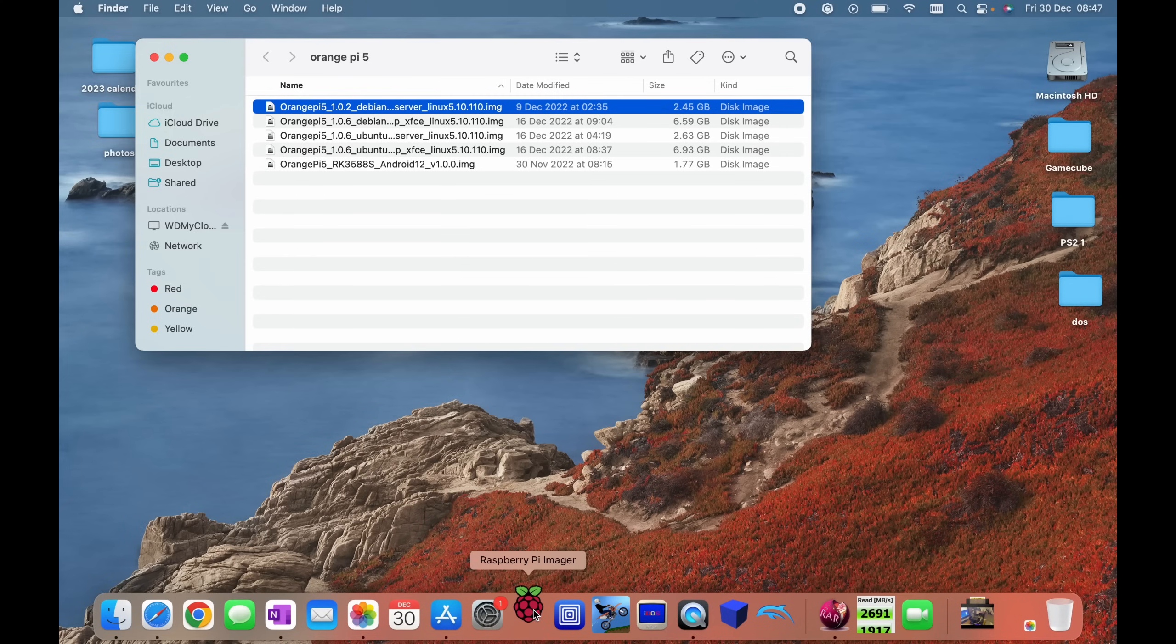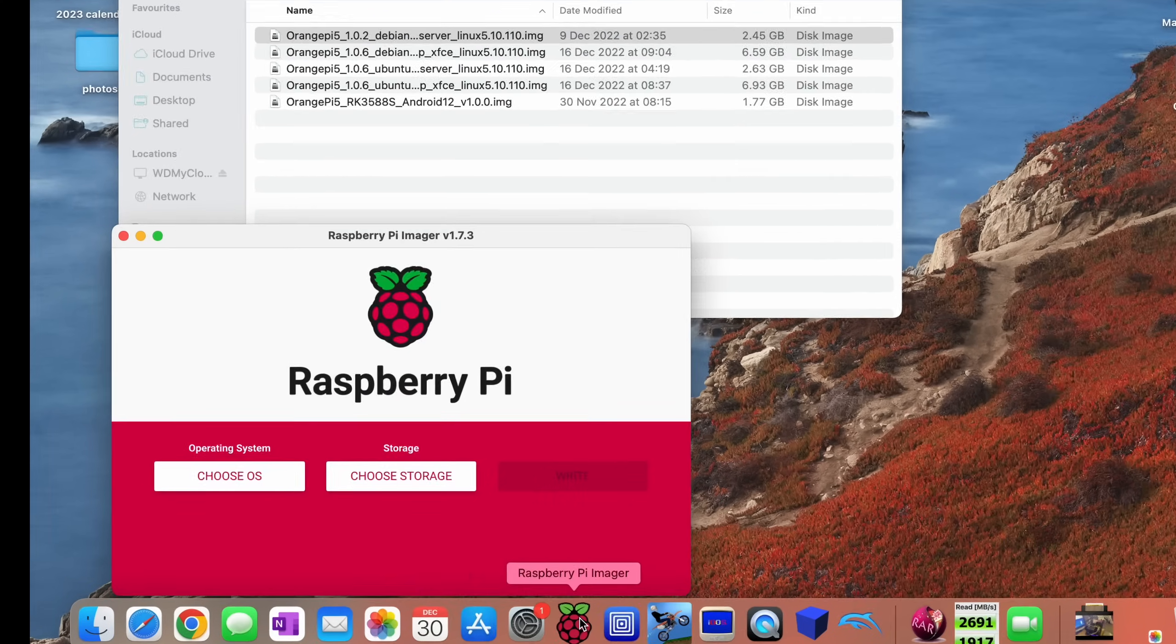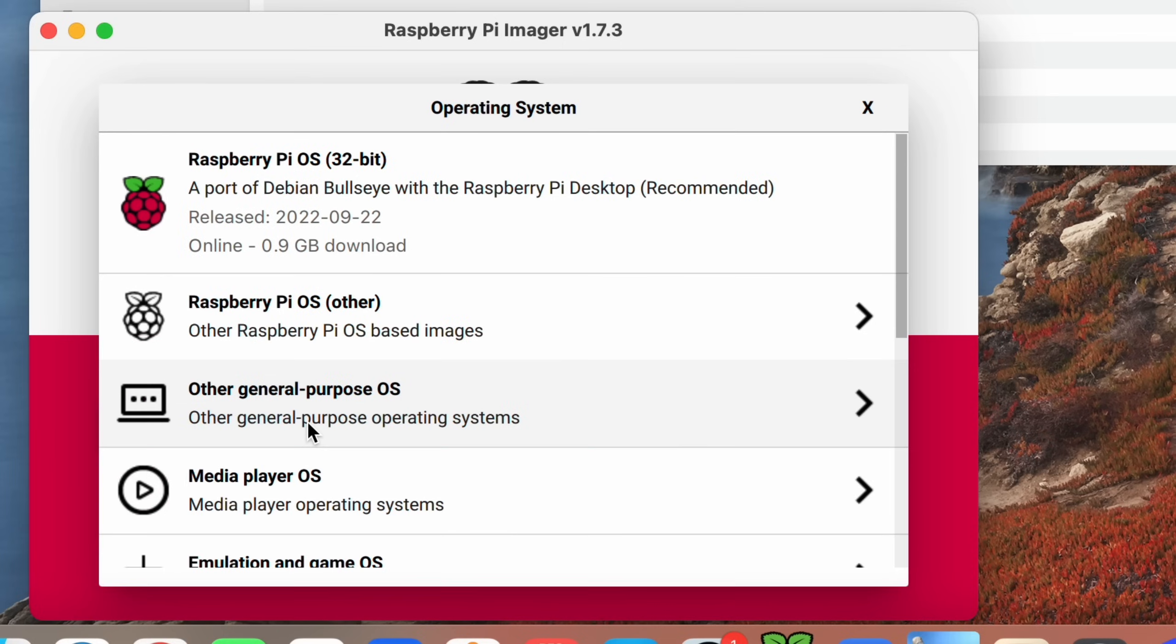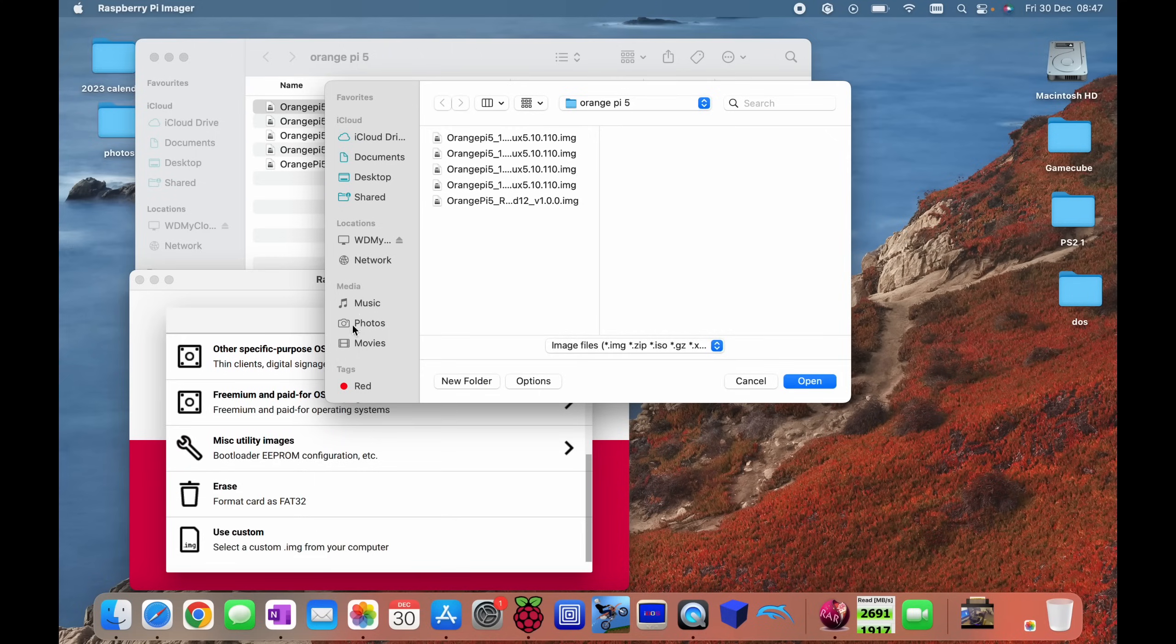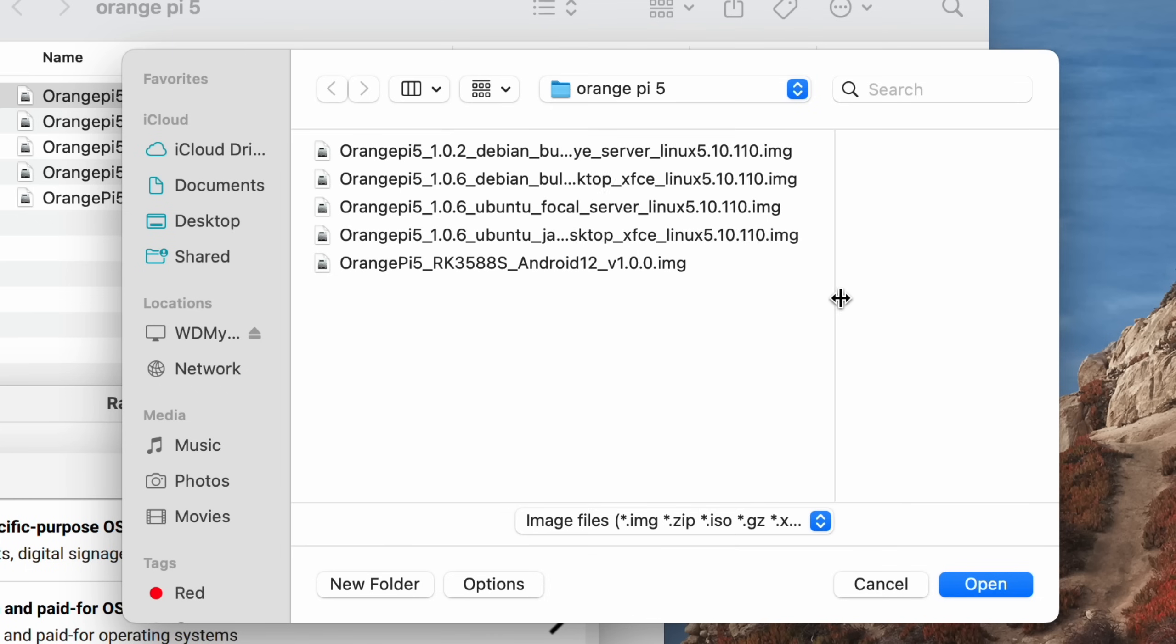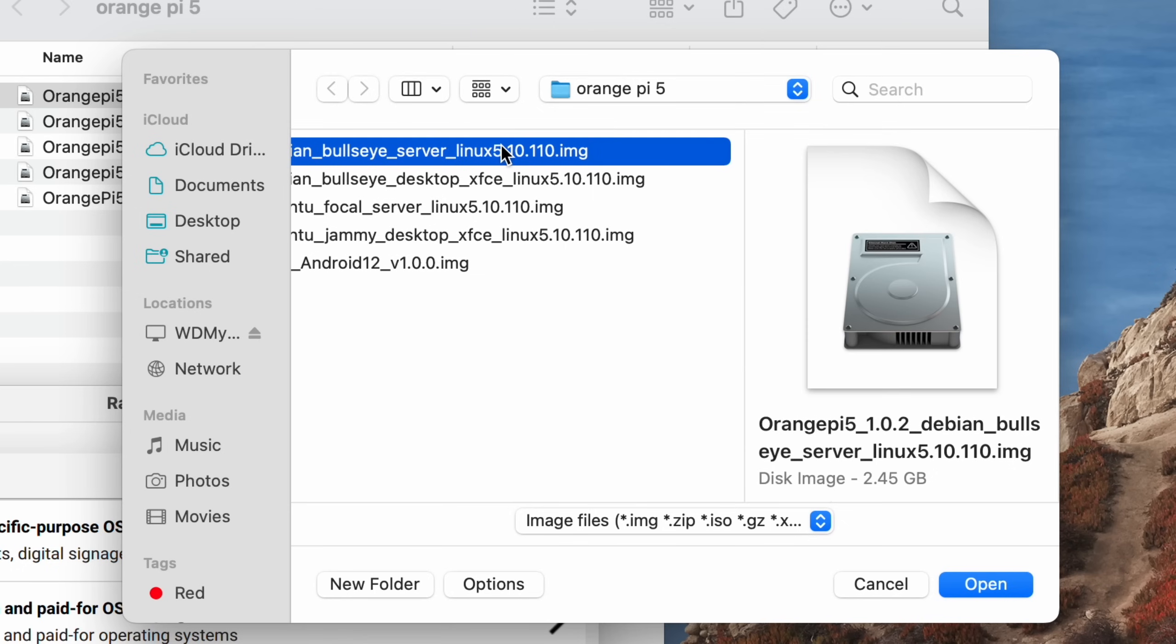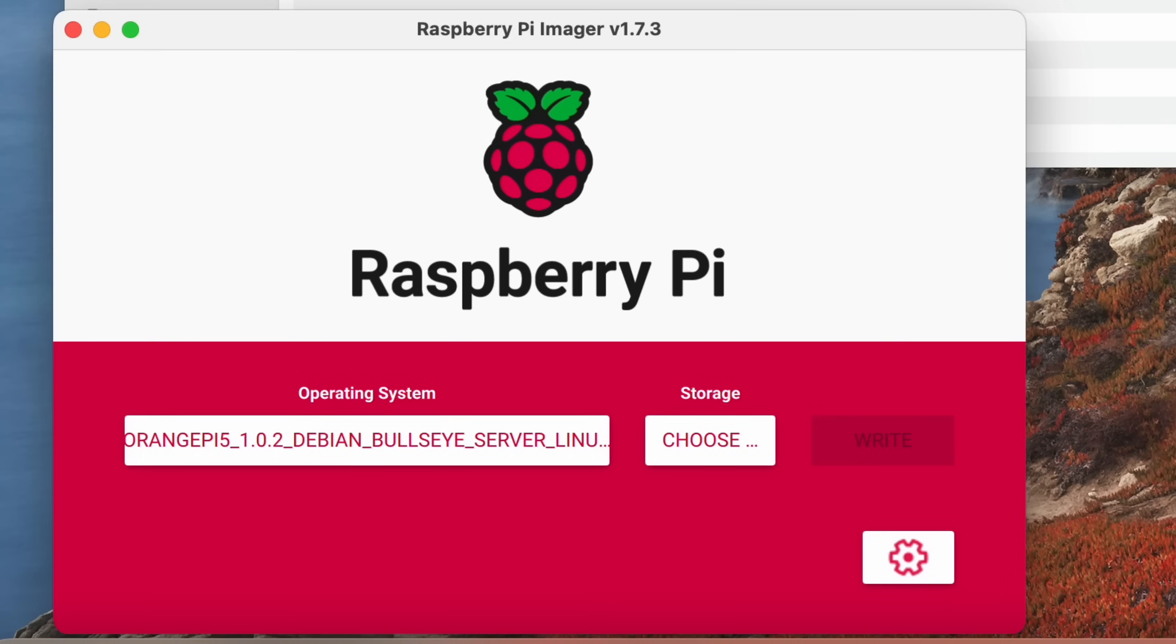So open up Raspberry Pi Imager which you can get for Windows, Linux and Mac OS. Choose OS and go to use custom. Then you can see I've got all my operating systems here but I need to expand this and see which one is which. So Debian server. This is the one without a graphical user interface. So let's hit open. When you initially download it, you'll have to unzip it and that will obviously vary on different machines.